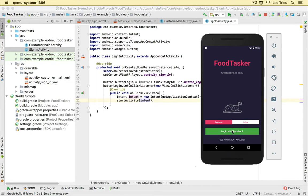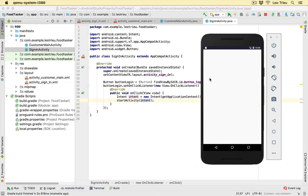Let's run the app. If I hit 'Login with Facebook' — it jumped to the CustomerMainActivity. It's blank at the moment, so now it's time for us to add the side menu or navigation drawer into this screen.